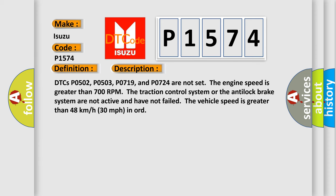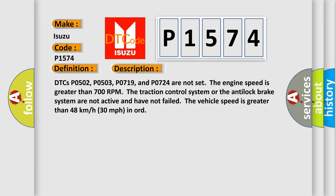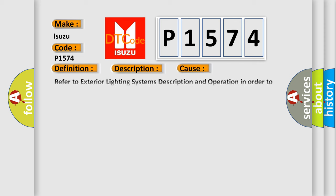DTCs P0502, P0503, P0719, and P0724 are not set. The engine speed is greater than 700 RPM. The traction control system or the anti-lock brake system are not active and have not failed. The vehicle speed is greater than 48 kilometers per hour, 30 miles per hour, in order. This diagnostic error occurs most often in these cases.